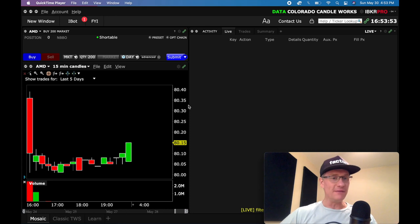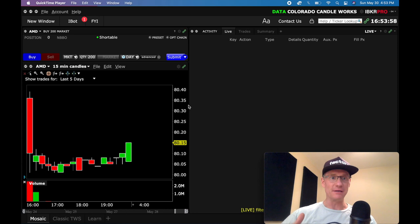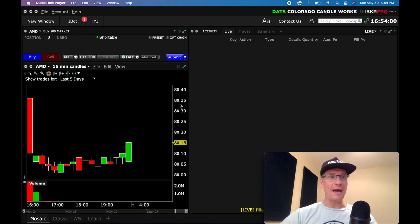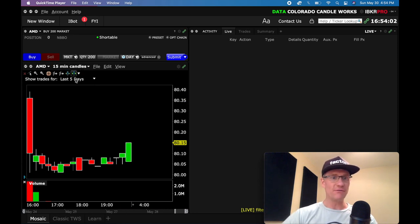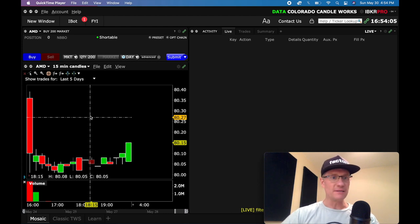If you have any questions throughout this entire video, just drop them in the comment section below, and I will definitely get back to you. So we're going to look at AMD right now, and I just have a 15 minute chart up. That doesn't really matter, I just got that set up.